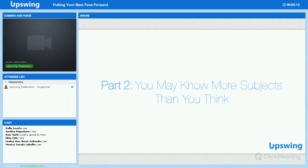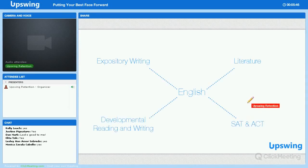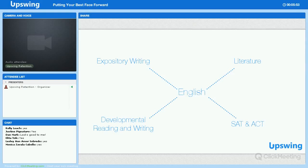The second part of today's webinar is about how you may know more subjects than you think. Part of being a successful coach on Upstream is specializing in a range of subjects in order to service a broad subset of students. Upstream currently serves more than half a million students in over 300 subjects. Not every coach can coach in every subject, and that is as it should be. However, while you may see yourself as an English coach, you can also make yourself available for expository writing, literature courses, and developmental writing. You can also help with SAT and ACT questions.